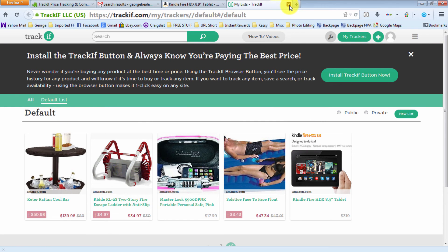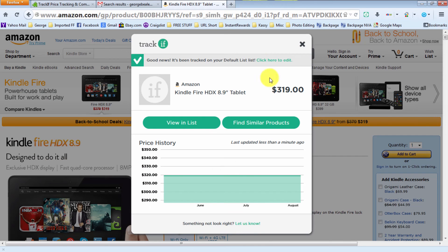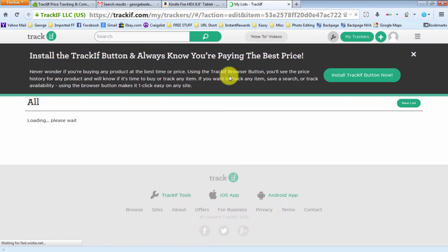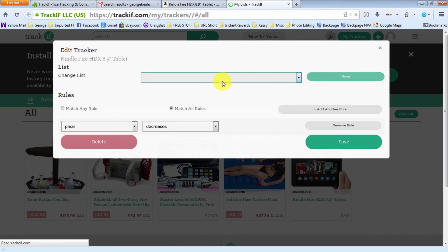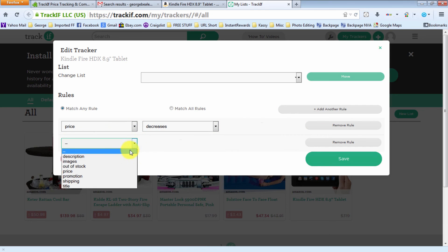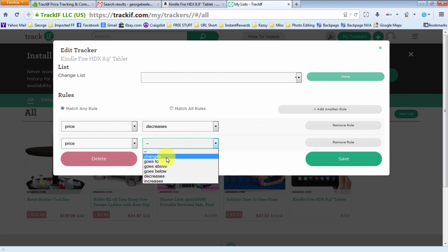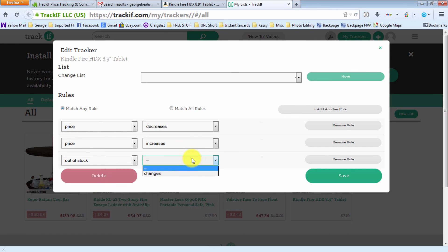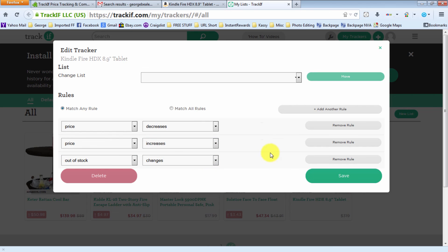And there you go, there's the item. Now if you want to edit, you can click there. Here you can change different things. I click match any rule, then I do a price decrease, I add another rule for a price increase, and then I also do another rule for out of stock changes. So if it goes out of stock, it'll let you know, and it'll also let you know when it comes back in. Then you just click here and save and you're good to go.